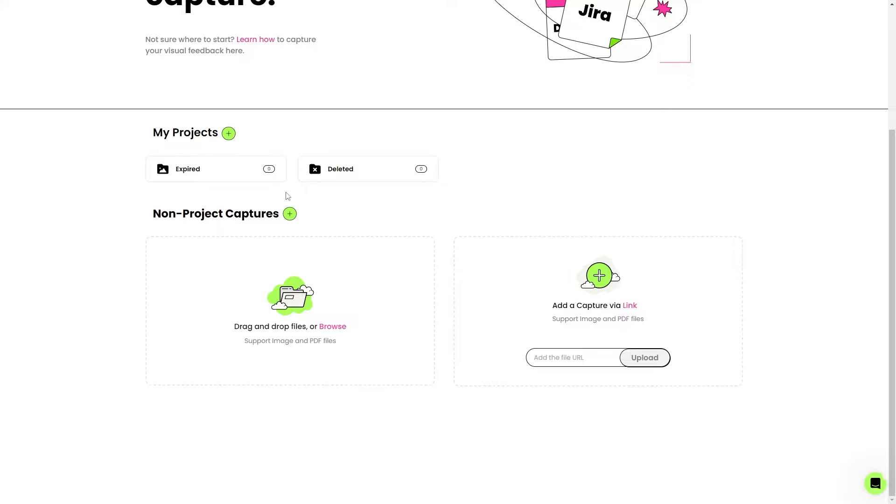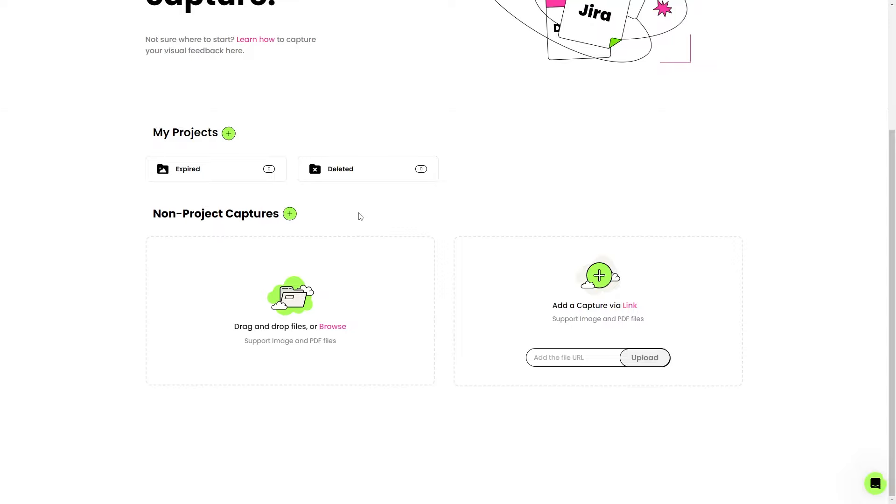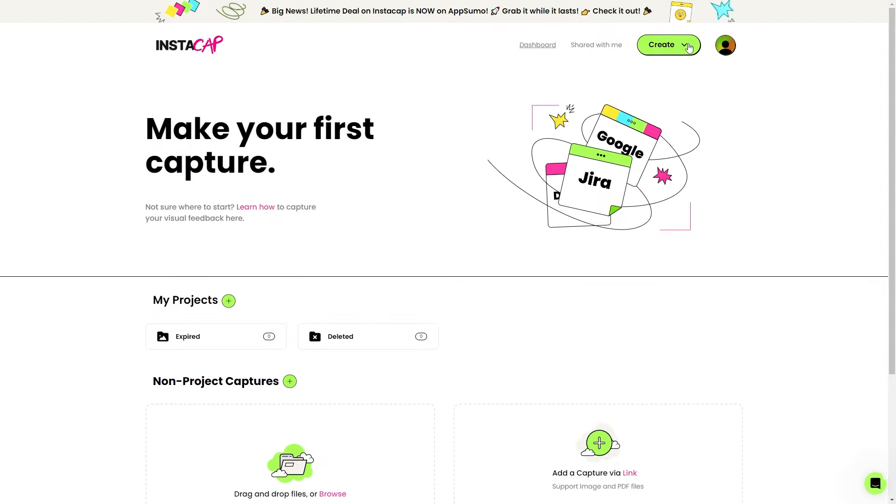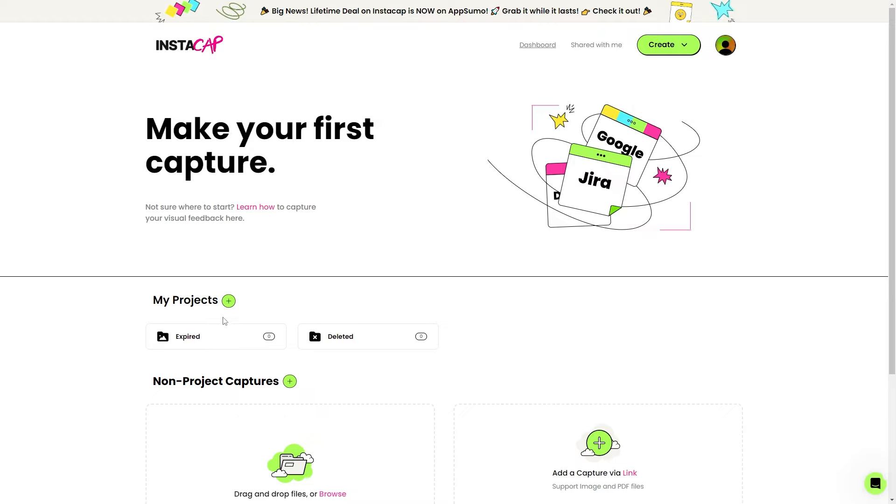As we scroll down a little bit, we've already got our projects. We can look at expired projects, we can look at deleted projects, and then we can also look at our non-project captures. We do have this handy little bright green create button right here, where we can either create a screen capture, or create a project folder, or we can start a new project right here.